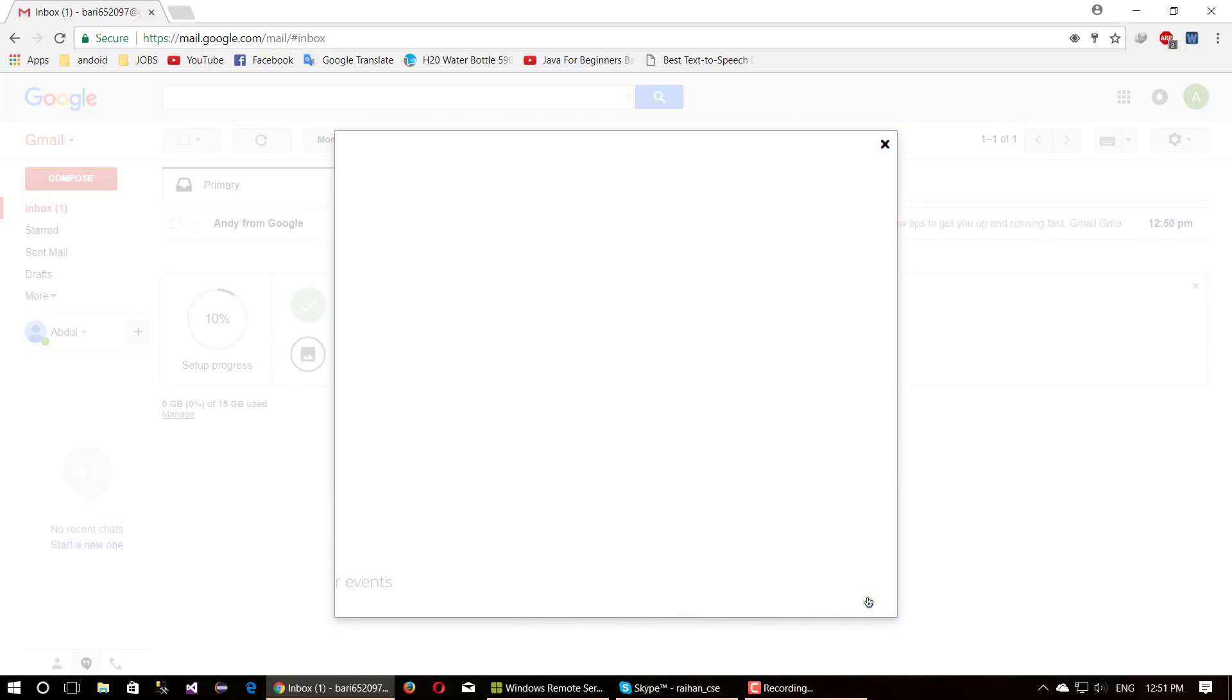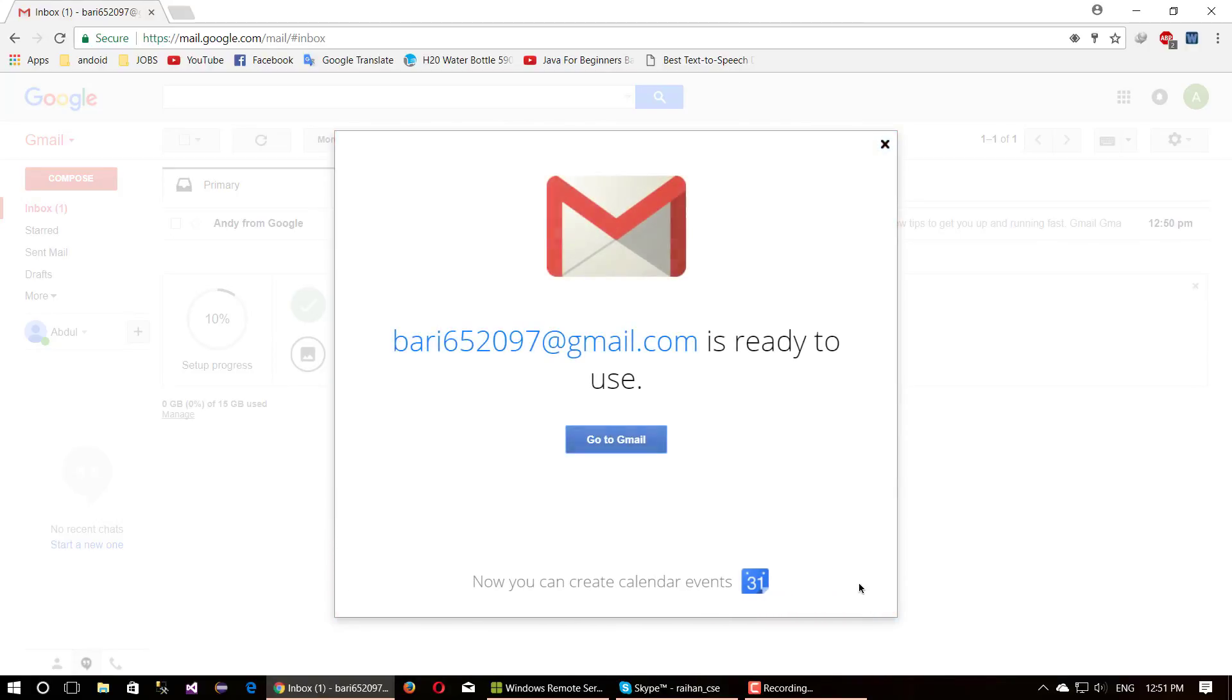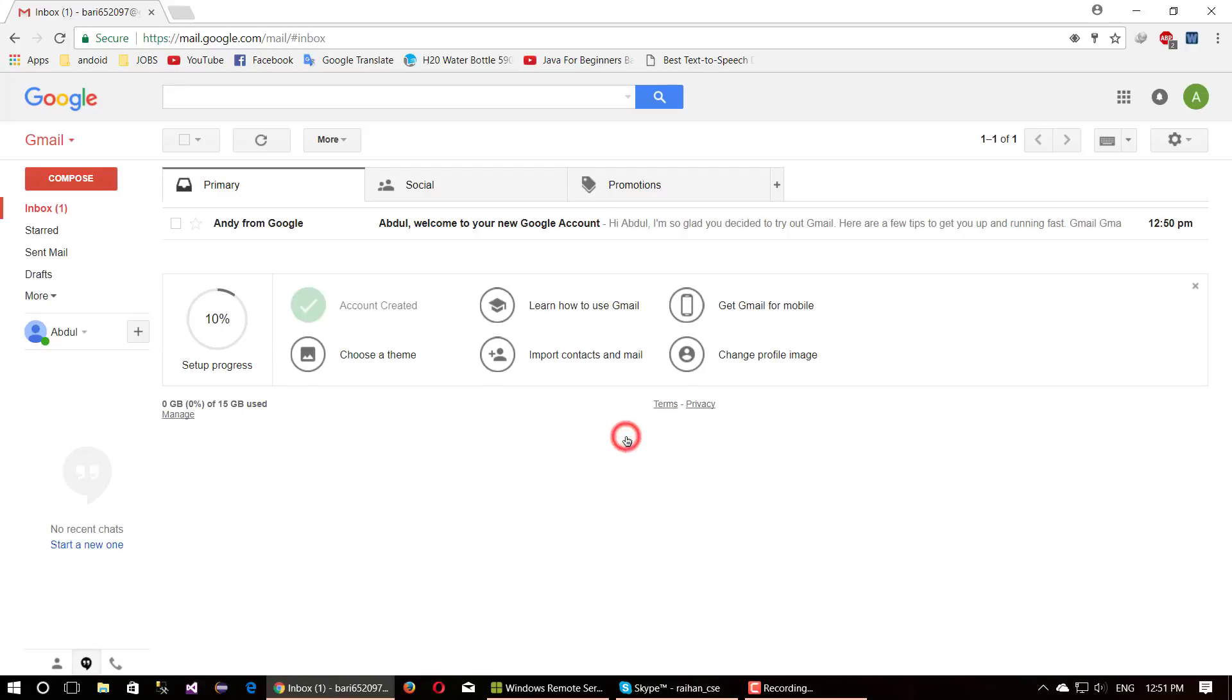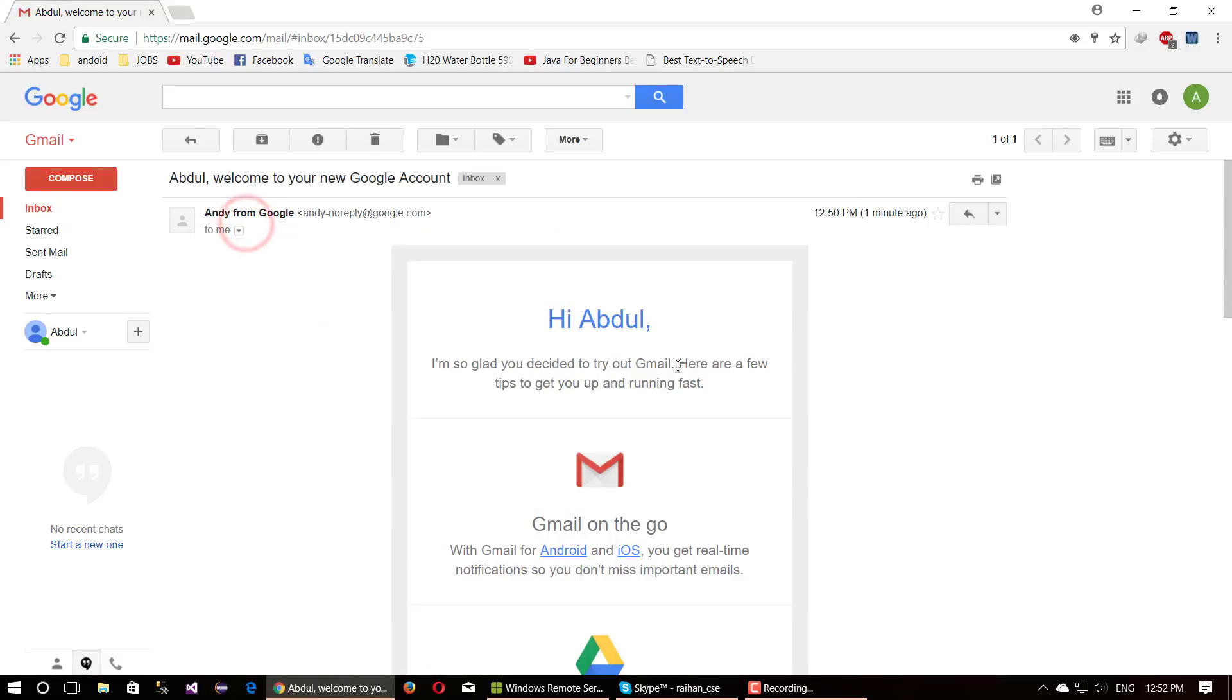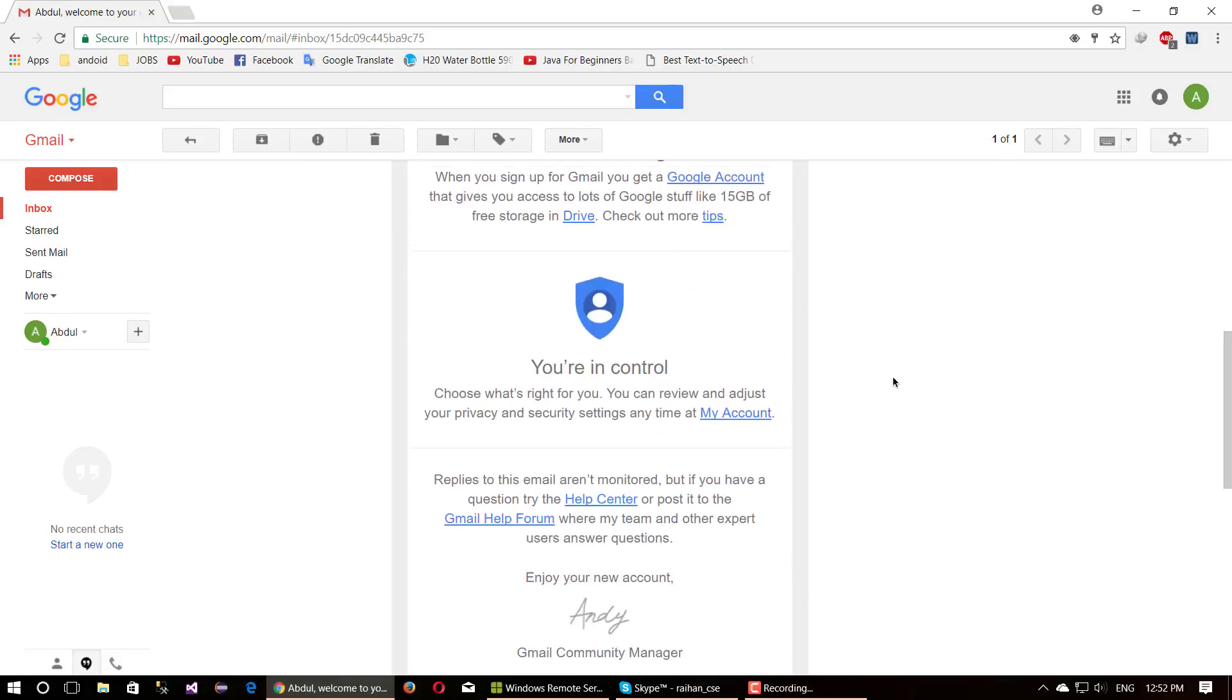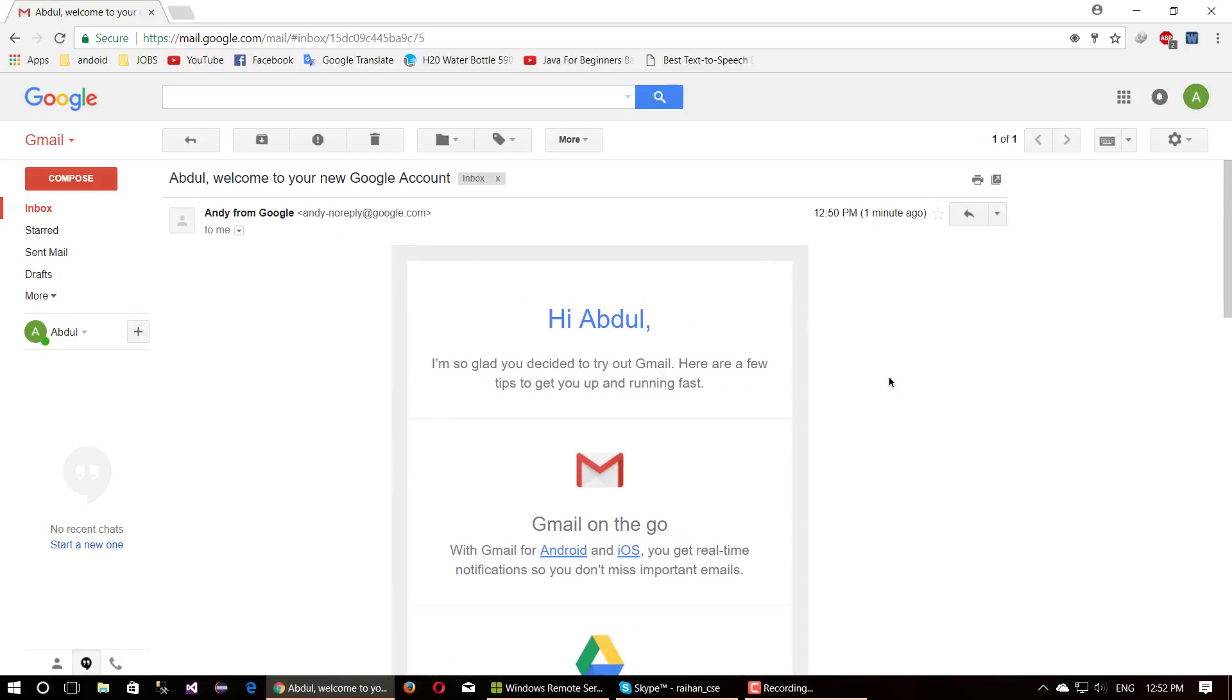Then finally click go to Gmail button and open your Gmail window. Here is one mail already from Google. Open this mail. This is a sample mail from Google saying hi.